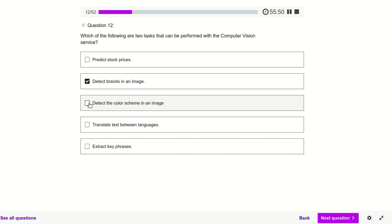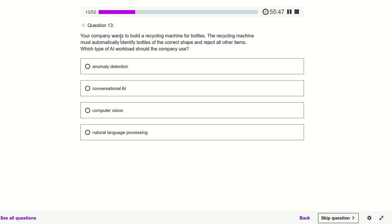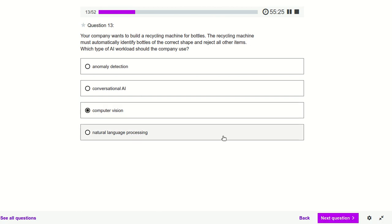Detect the color scheme in an image — definitely yes. Your company wants to build a recycling machine that must automatically identify bottles of the correct shape and reject all other items. We display images to our model and it identifies which shapes are correct or incorrect, so it comes under Computer Vision. Wherever images and videos are involved, that generally comes under Computer Vision.